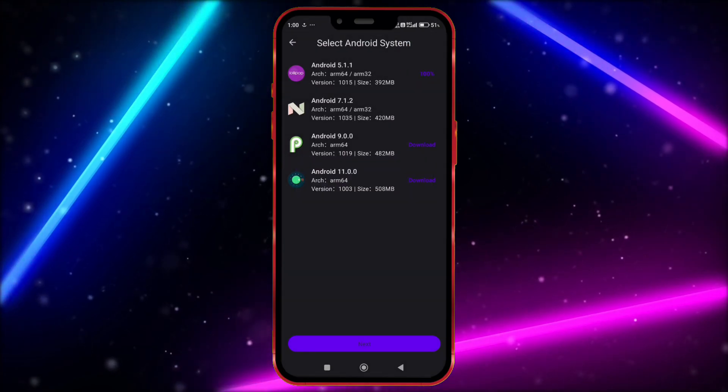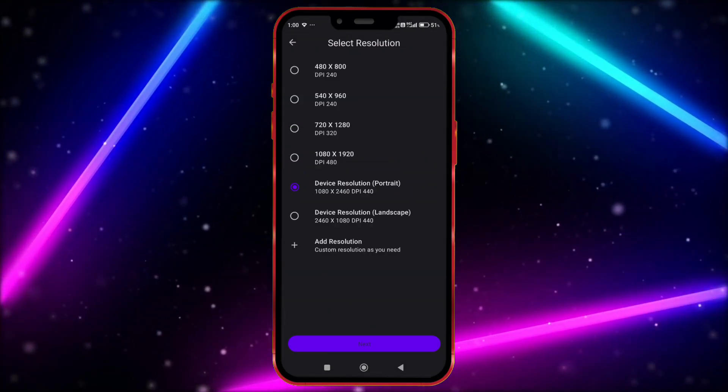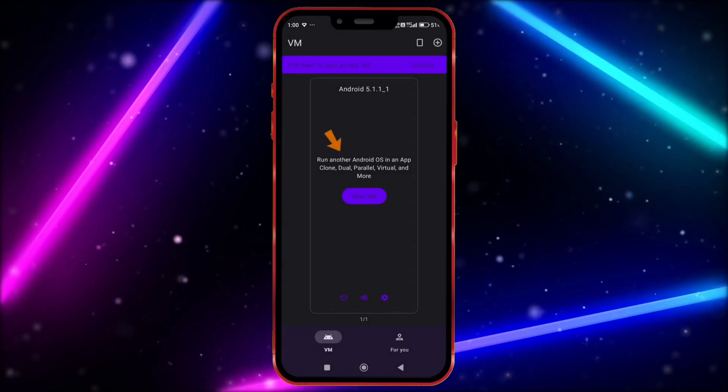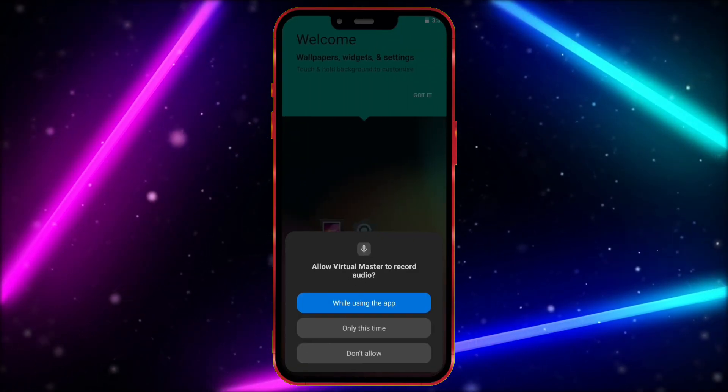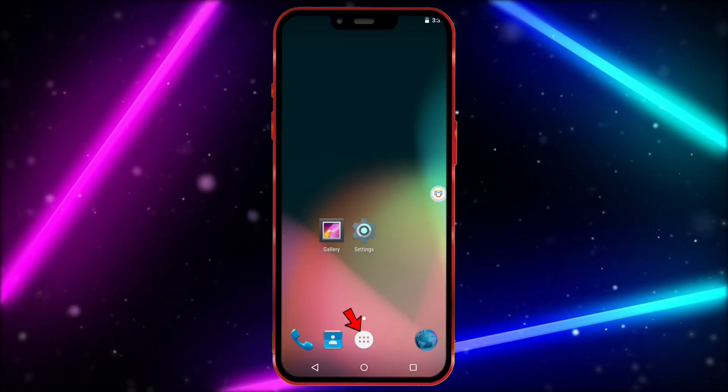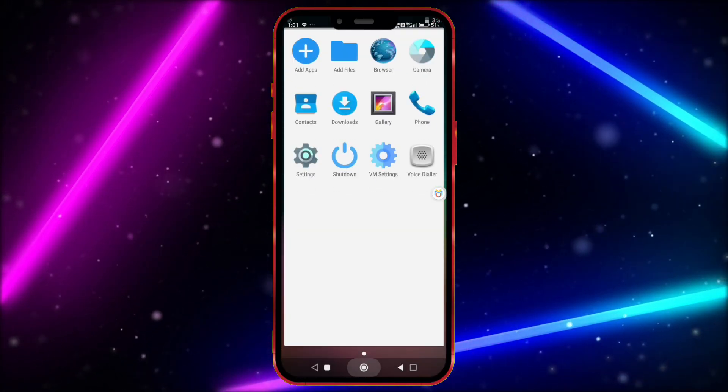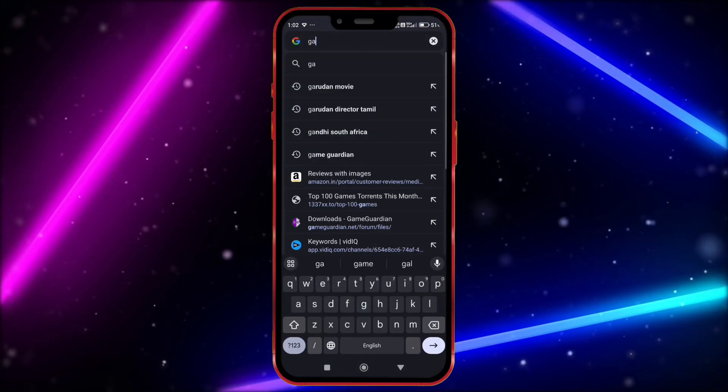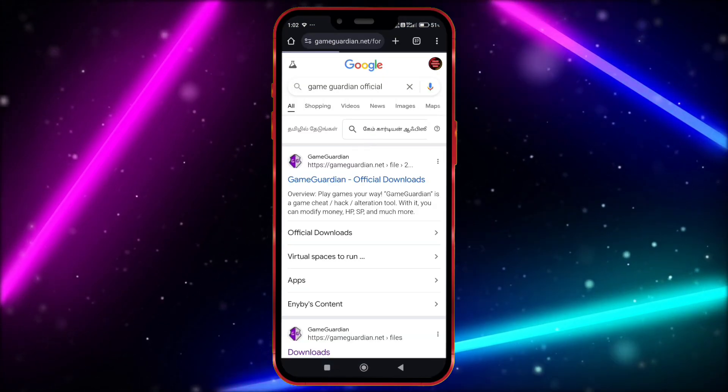Download this. After downloading Click on Next, select any resolution. Click here. Click here. Click here to start VM. Click here. Now we need Game Guardian. Just open your Chrome and download Game Guardian from the official website.